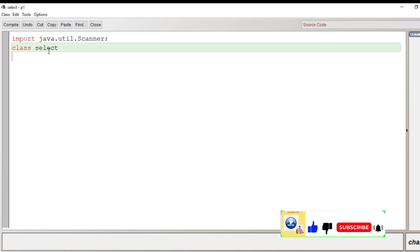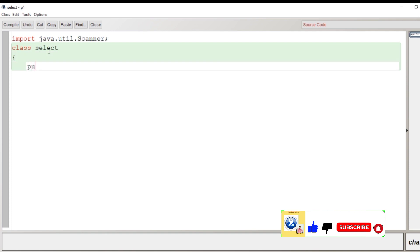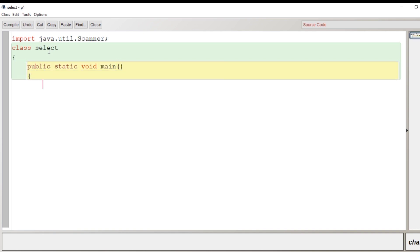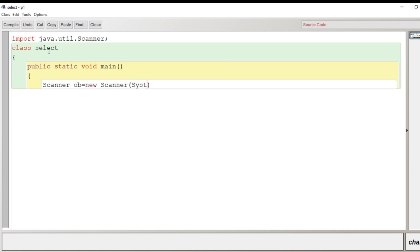Let's begin our program. The very first line is 'import java.util.Scanner'. Then we create the class — I have given the class name 'Select'. After that we create the main function: 'public static void main'. Inside the main function we create an object of the Scanner class so that we can take input from the user. The Scanner object name I have given is 'ob = new Scanner(System.in)'.